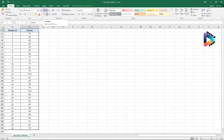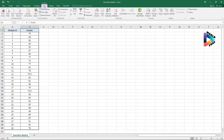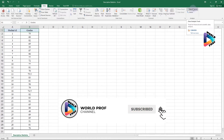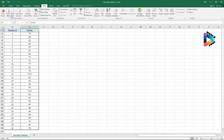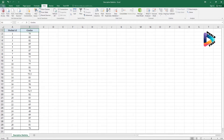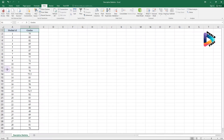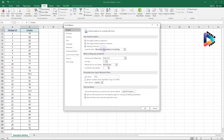To do this, you first need to make sure that the Data Analysis tool is activated. Click on the Data tab and you should see the Data Analysis tool. If you don't see it, you need to activate it — click on File, then click on Options.